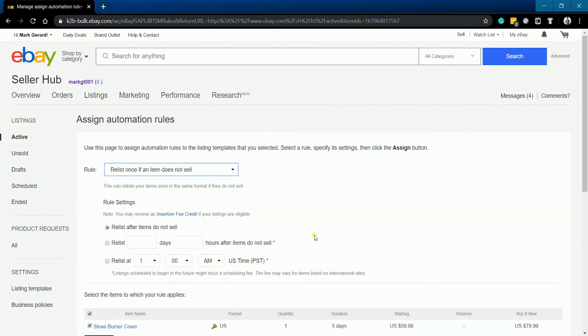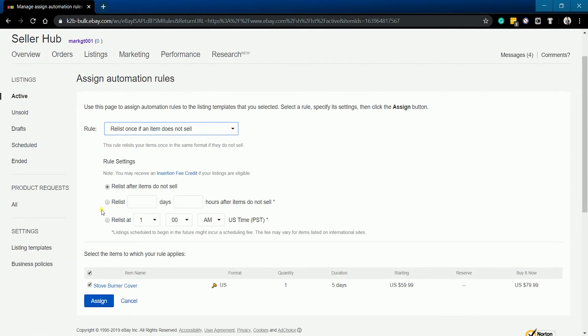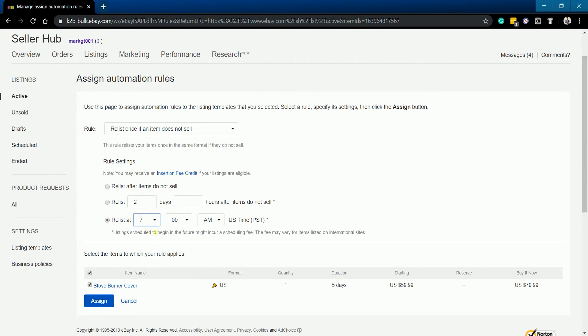Next is to choose the schedule. You can choose to relist it right away. You can also choose if you wanted to relist a couple of days after the item doesn't sell or relist at a certain time. Just specify how many days or the time of the day.